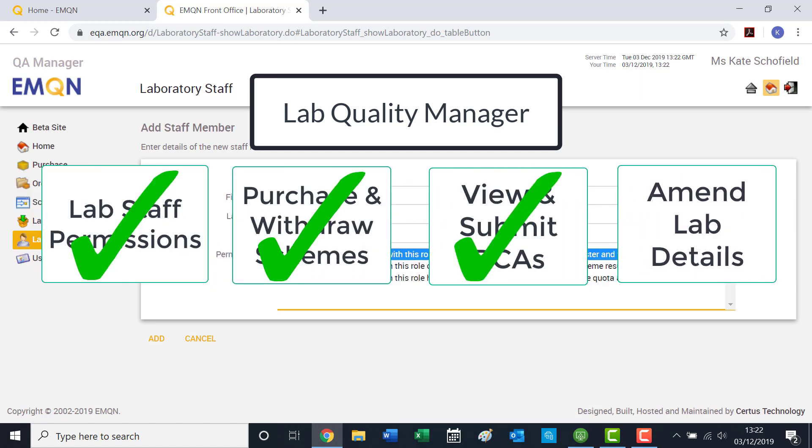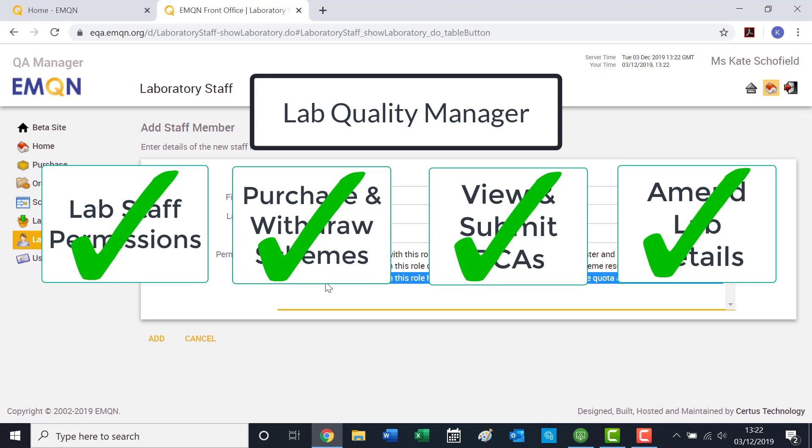Such as the delivery and billing contact or address. EMQN recommend one to two staff members at most are quality managers.